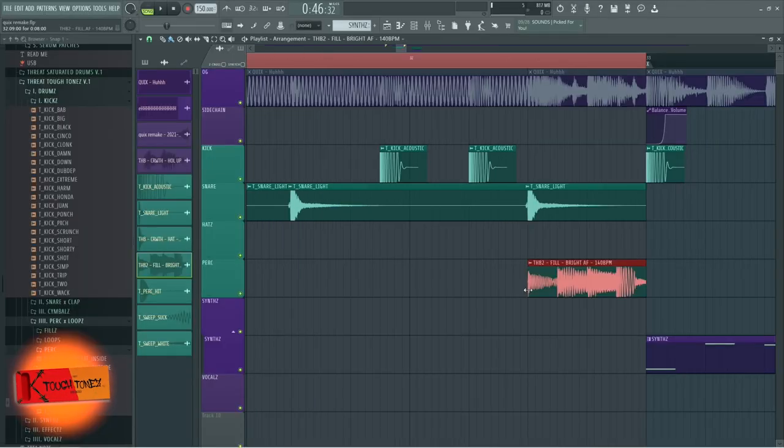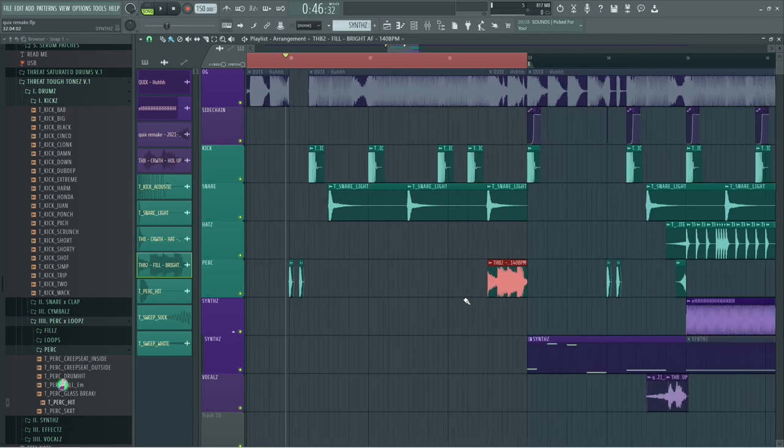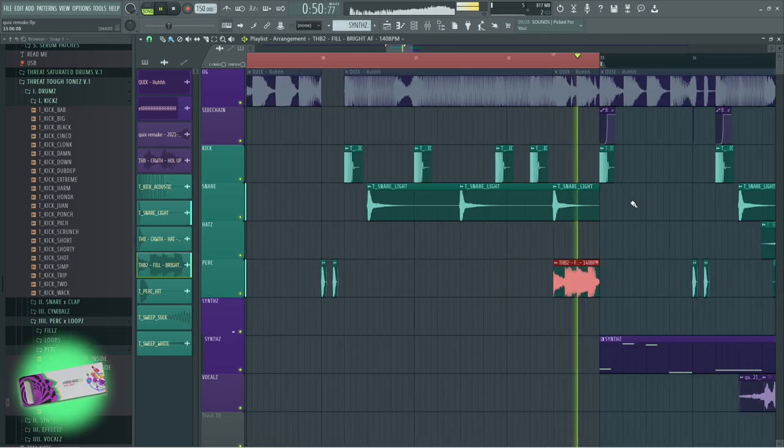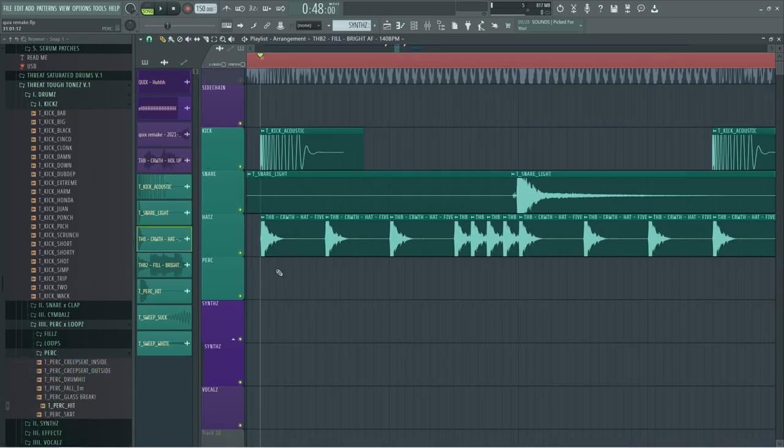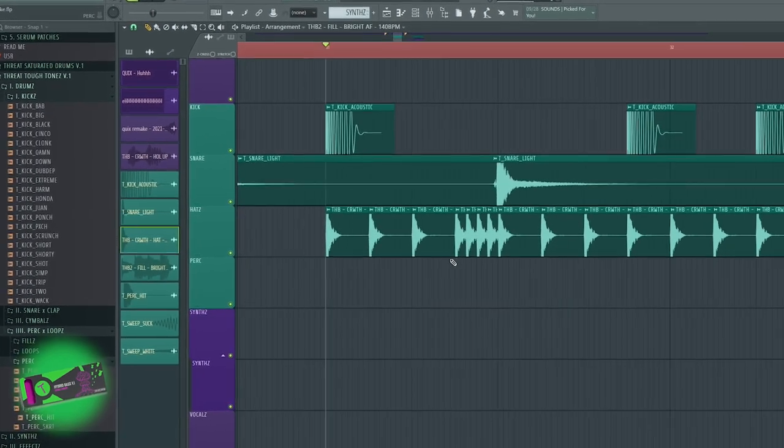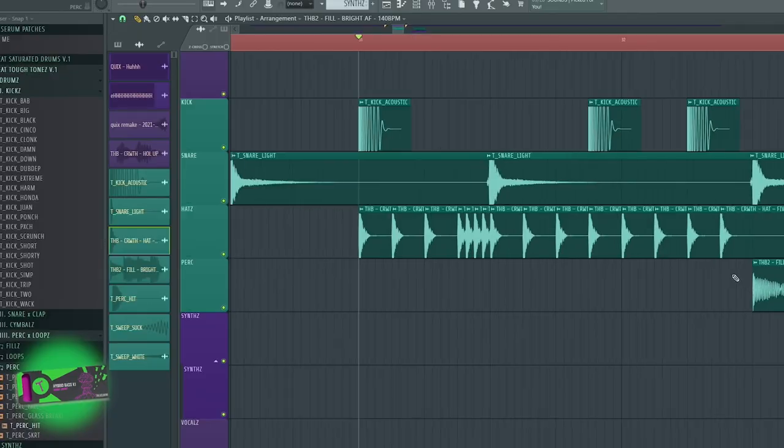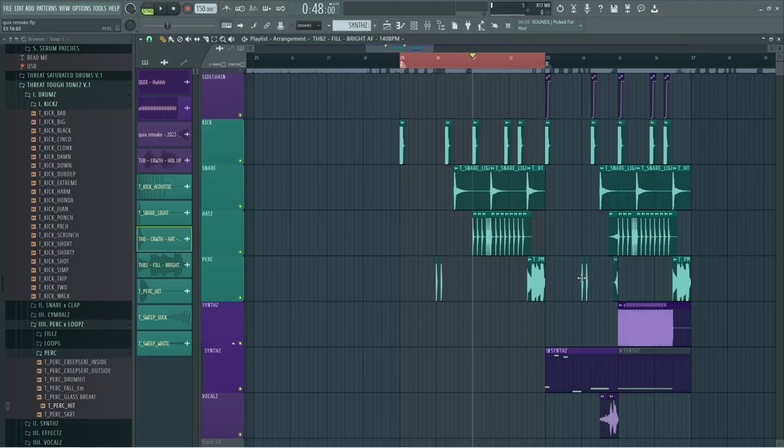I put a drum fill at the end of the loop and you can see here how I've lined up the hats.